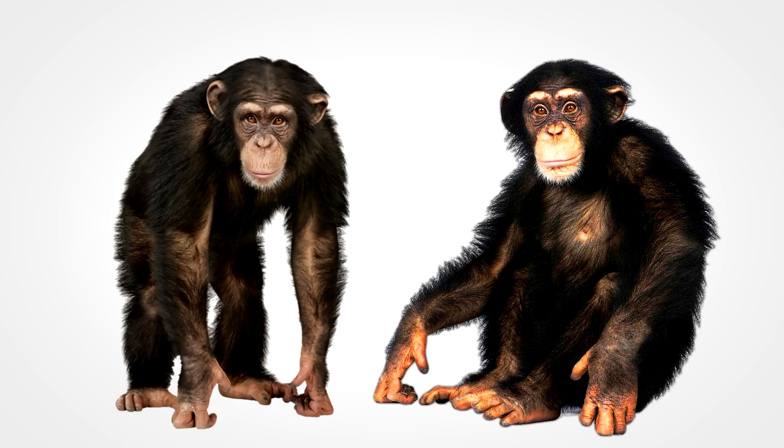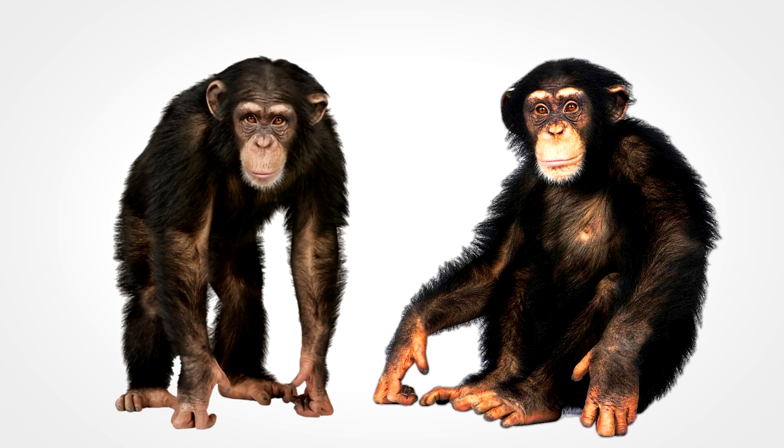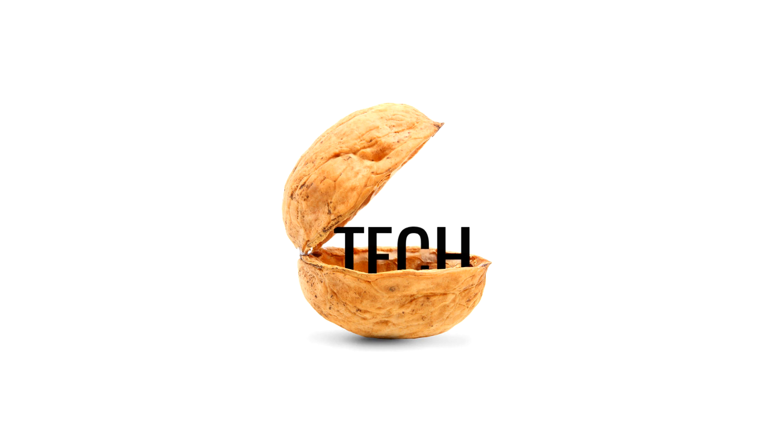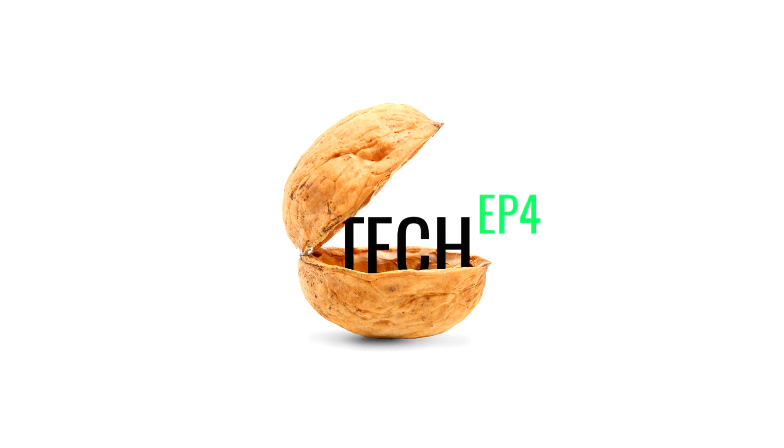Okay, so you might be wondering, what do these guys have to do with this? Well, you're watching Tech in a Nutshell episode 4, so I guess we'll find out pretty soon.